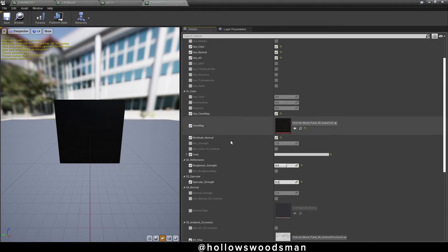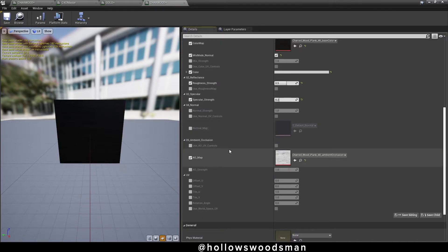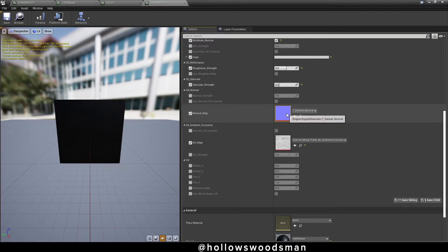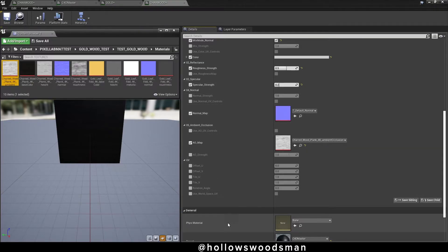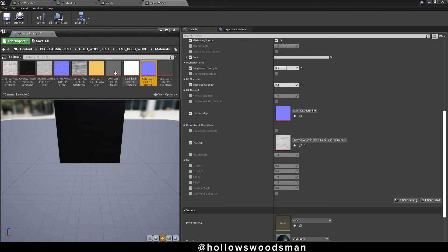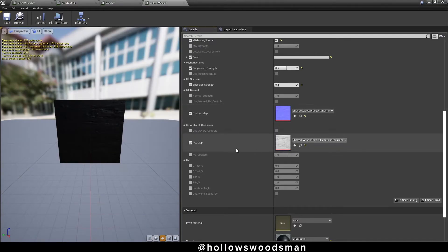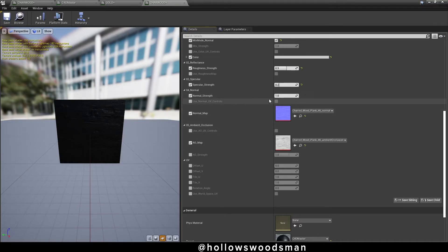Moving right along, grab our normal, scroll down, find the normal area, there's normal, tick on normal map, find our normal map for our charred wood, drag it, or click on the arrow to bring it into existence.